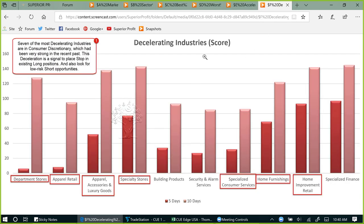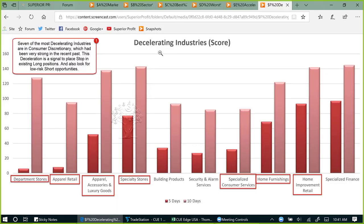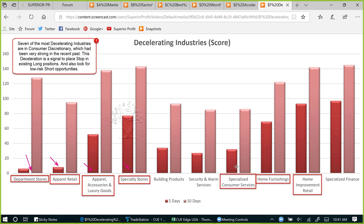Looking at the decelerating industries: seven of the most decelerating industries are in consumer discretionary — department stores, apparel retail, apparel accessories, luxury goods, specialty stores, specialized consumer services, and home furnishing and home improvement. Broad-based deceleration is a signal to be cautious. If you are holding long positions in any of these industries, it is better to book profit or at least protect profit using a trailing stop. You may also start to look for low-risk short opportunities.